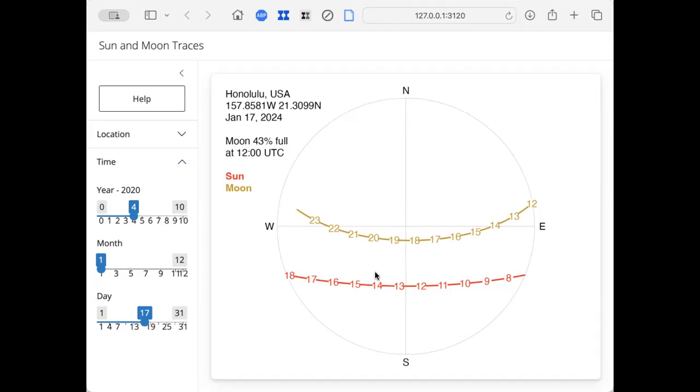So if you're interested in the moon and the sun, maybe you're interested in tides. This little thing might be useful to you. Right. That's what I wanted to show you. Thanks for watching. Take care.